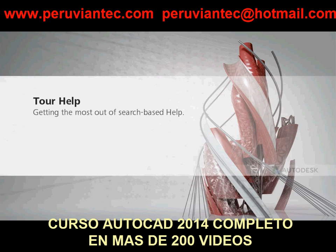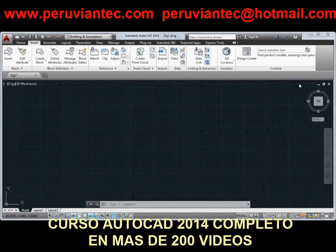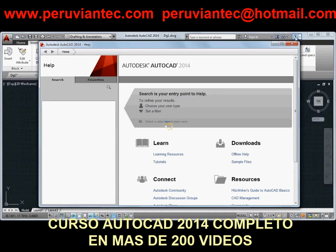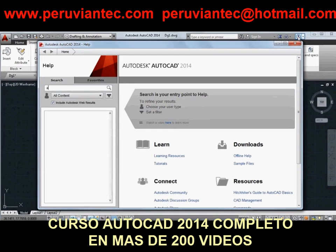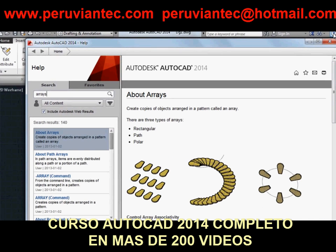Online Help gives you search-based access to the information you need. Let's say I want to learn more about arrays. By default, the user type is set to show all content, and the search is set to include Autodesk web results like knowledge-based content, discussion groups, and blogs.